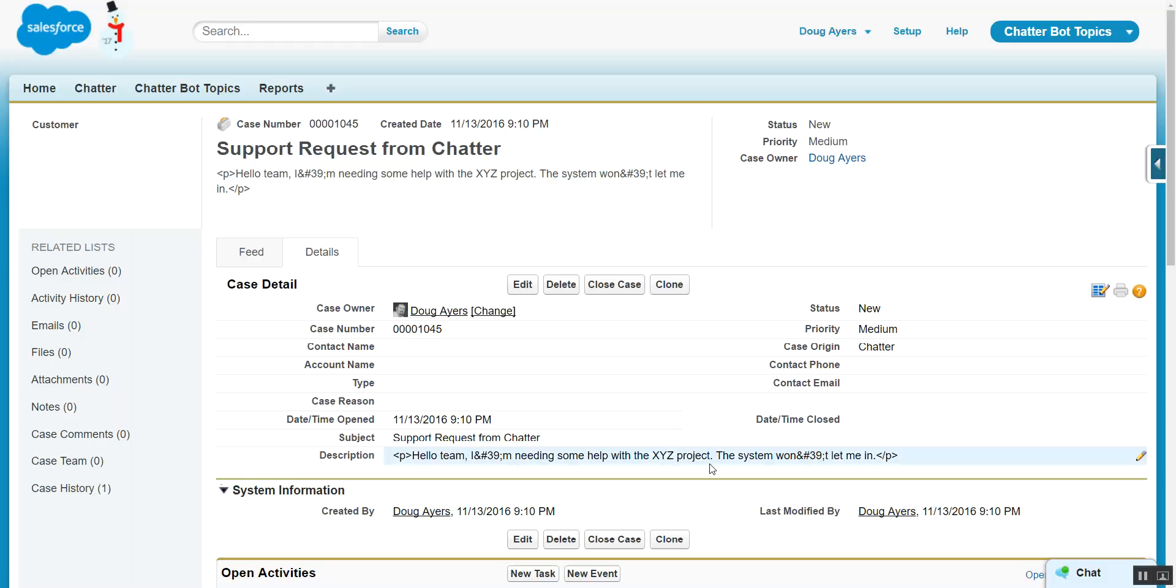And there you go. In just a few clicks, we've automated the creation of cases based on the assignment of Chatter Topics. Thanks for watching.